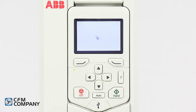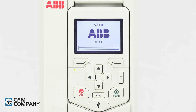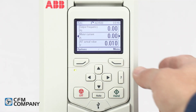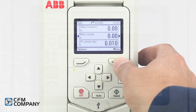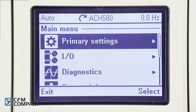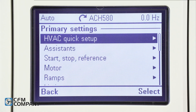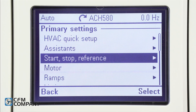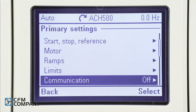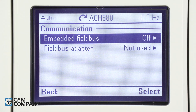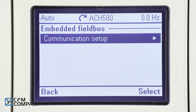Once the communication wires are landed, secure the drive cover and apply power to the drive. From the home screen, press menu, select primary settings, arrow down to communication, press select. Select embedded field bus, then select communication setup.